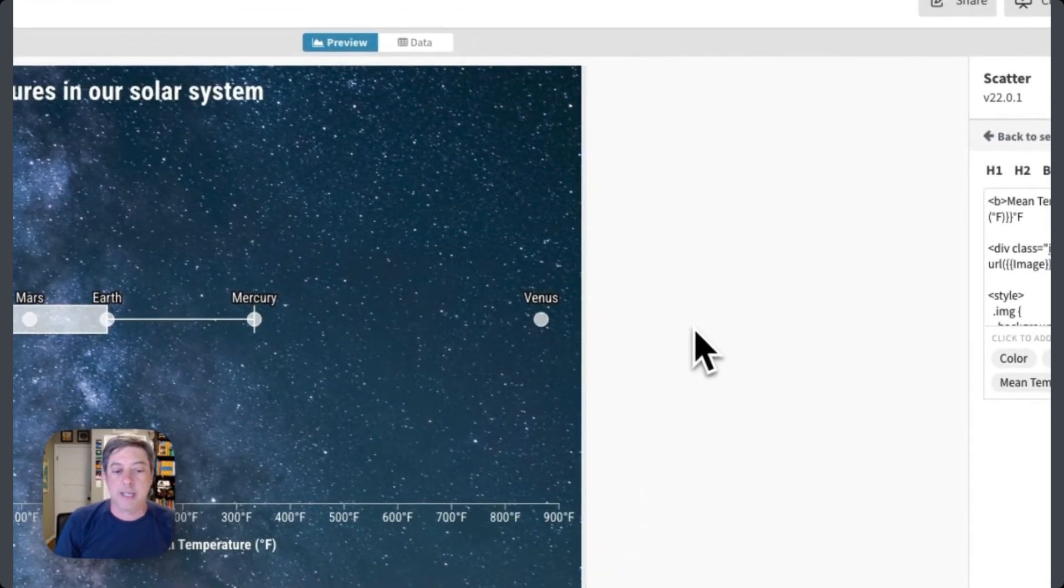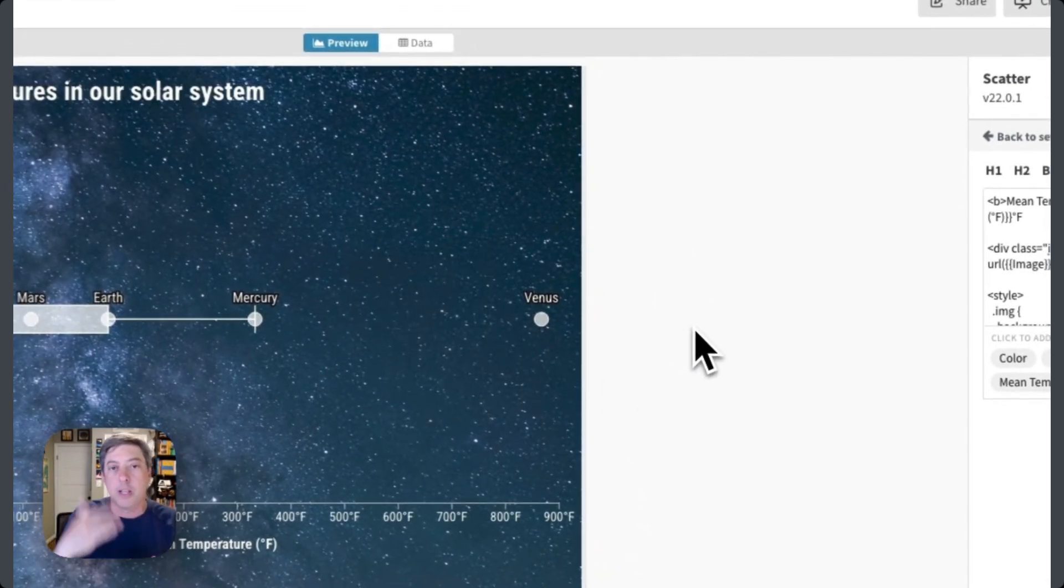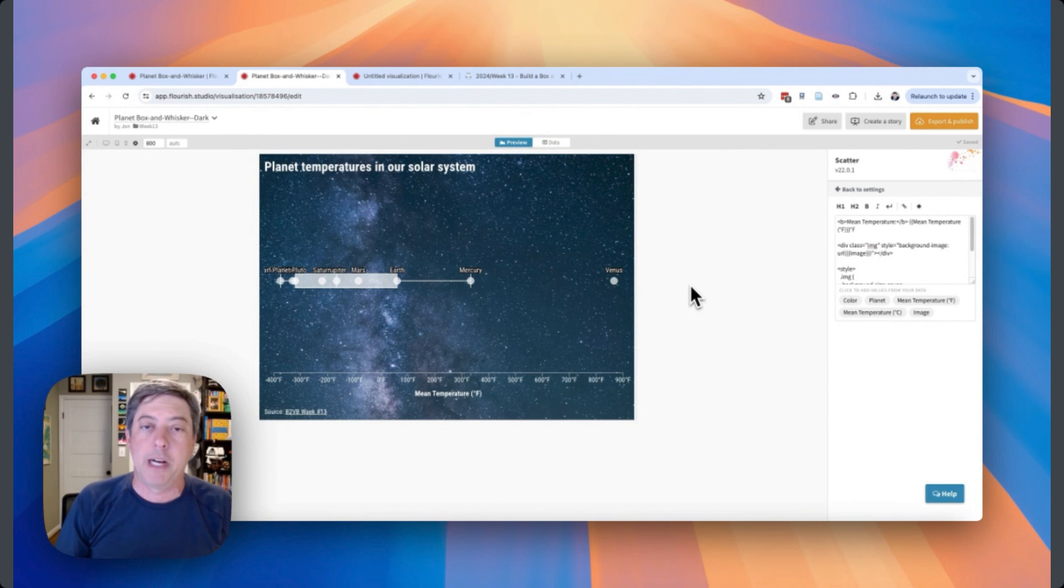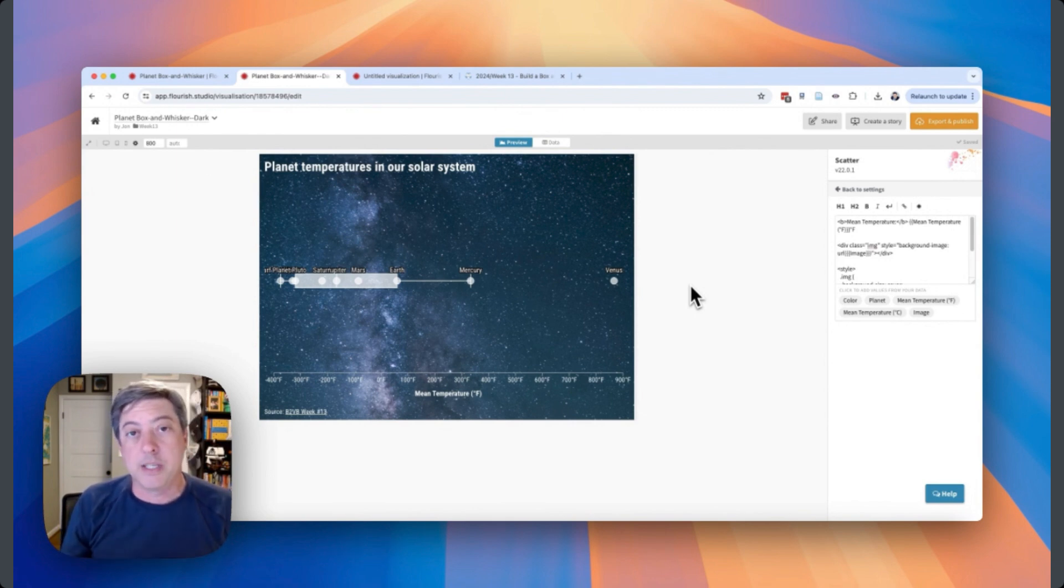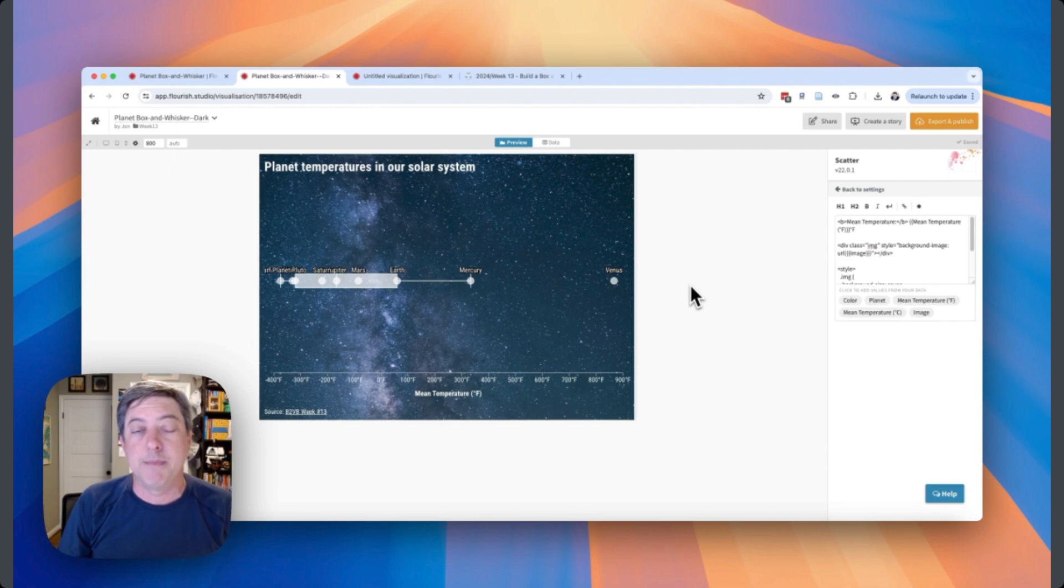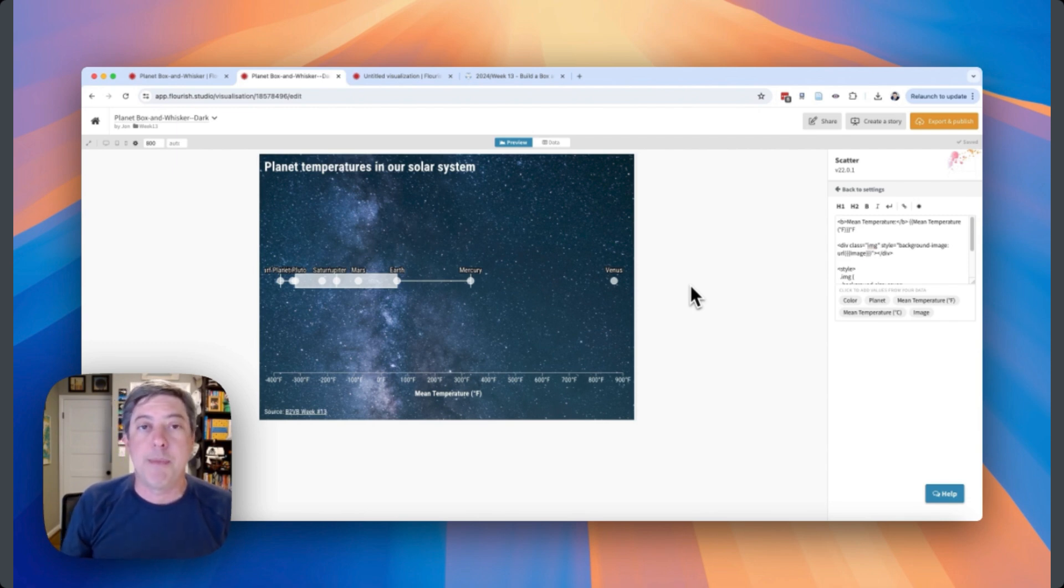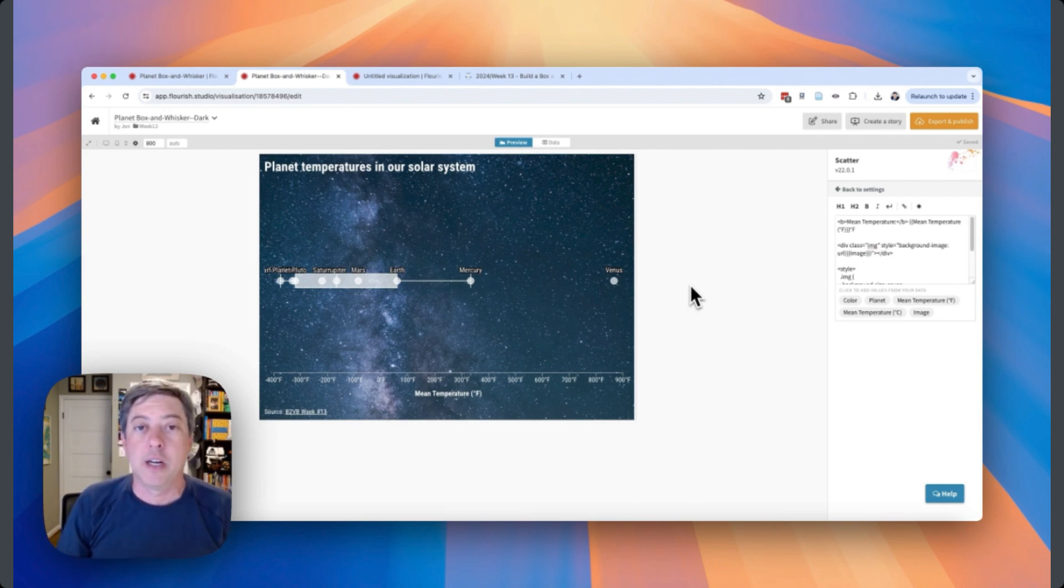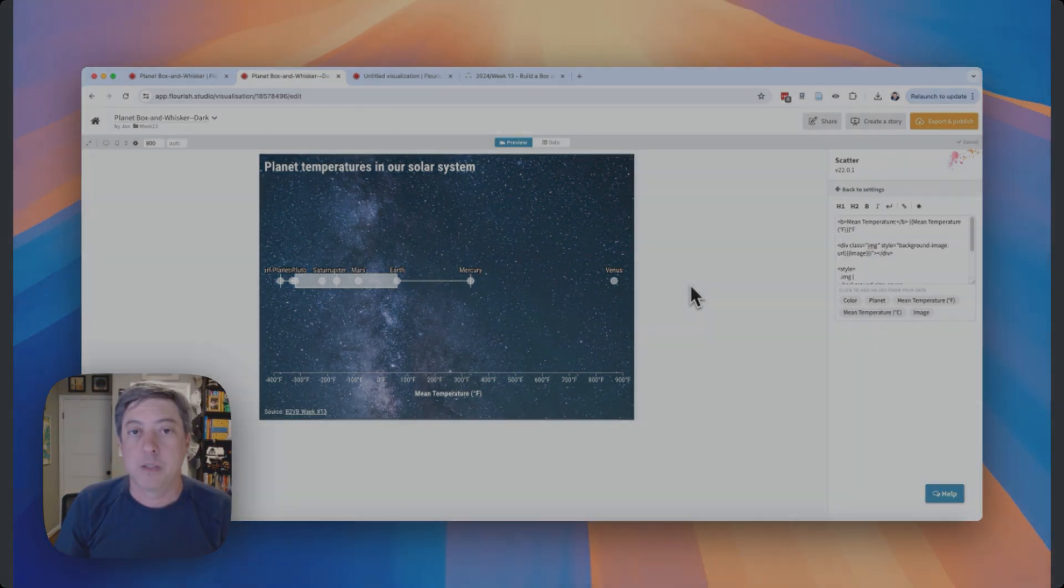You can play around with it, so hopefully that was useful. I'd be curious to see what you're creating in Flourish for this Back to Basics project. So be sure to tag me and tag the Back to Basics team and use the hashtag B2VB, and I'll take a look and let me know what you think. All right, thanks for watching.